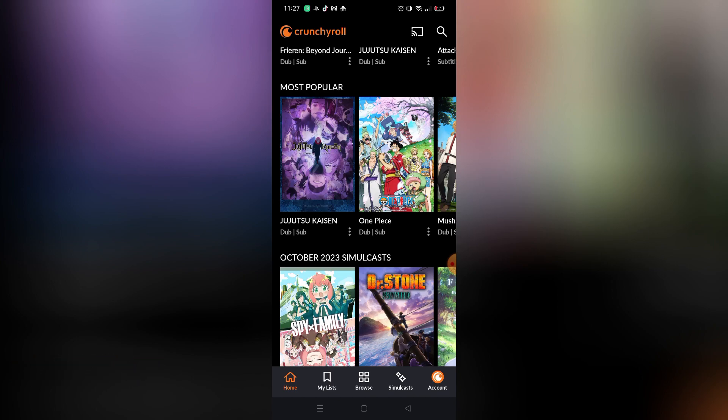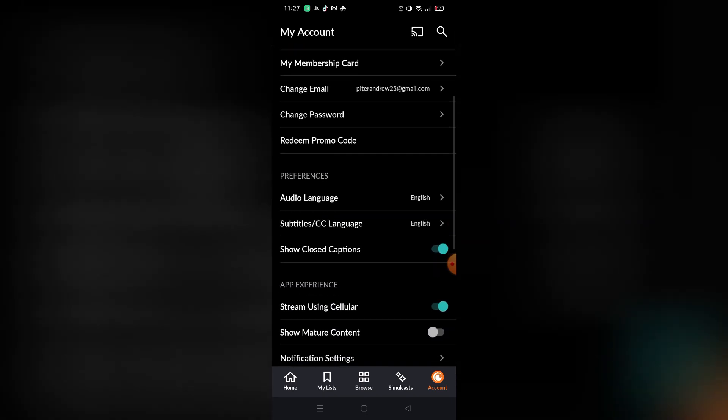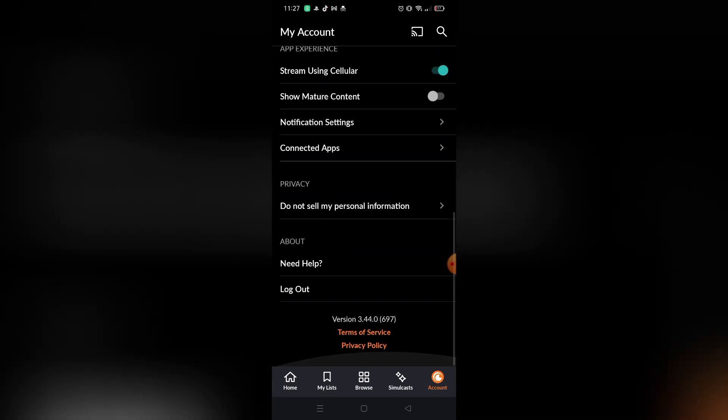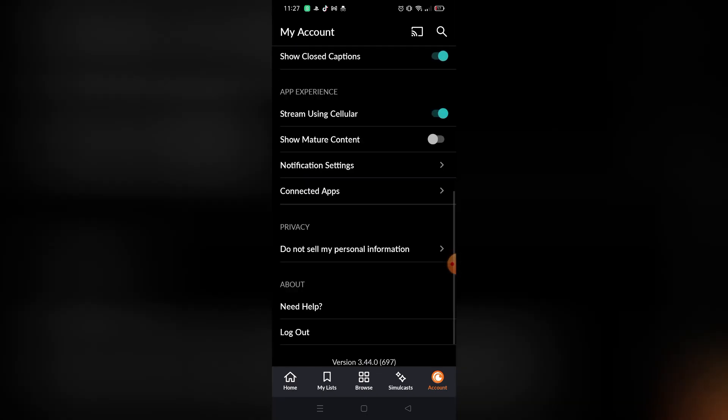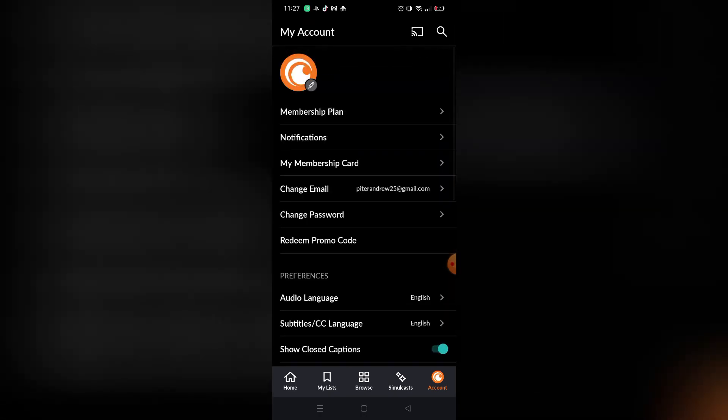In the Crunchyroll home page, you're gonna click Account right here on the bottom right corner. After you click that, as you can see there's no payment methods option that you can click.